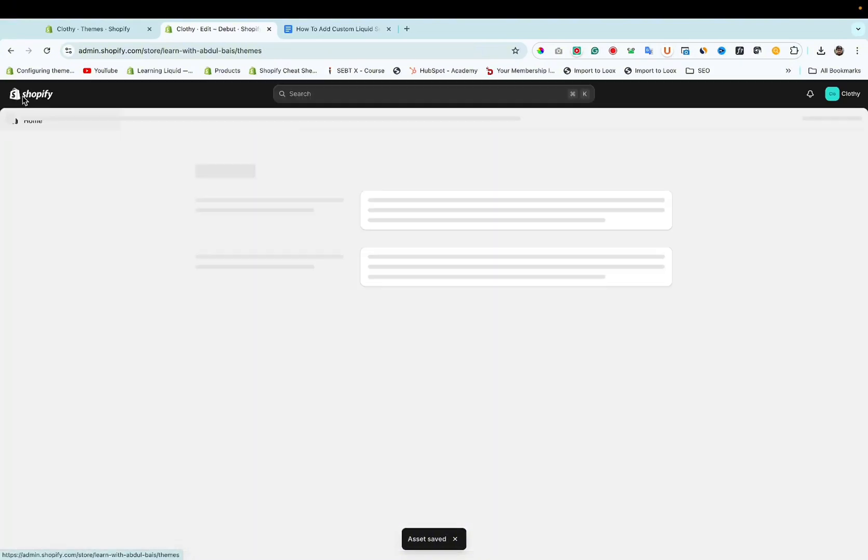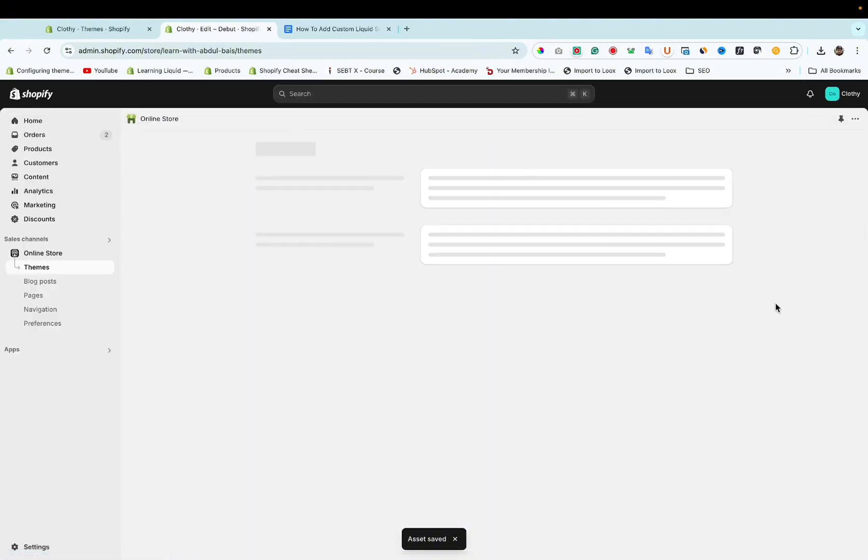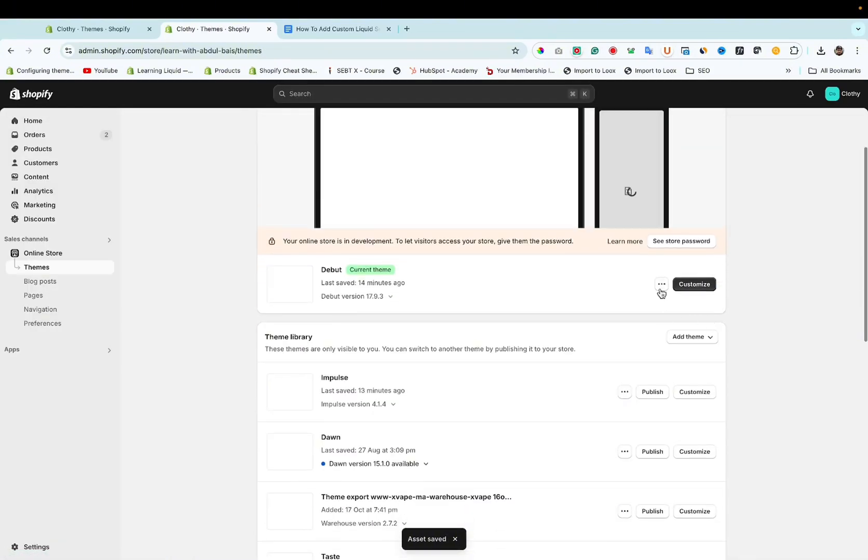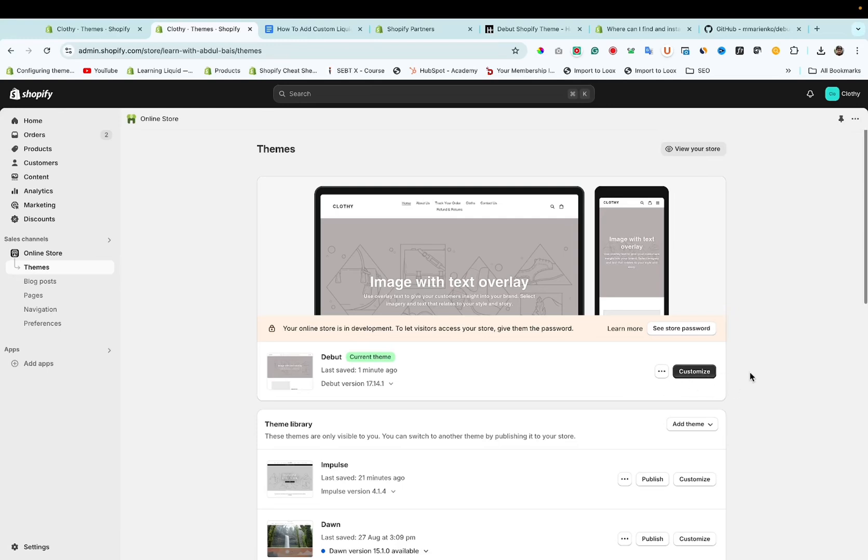After that click on Exit. Now click on Customize button.